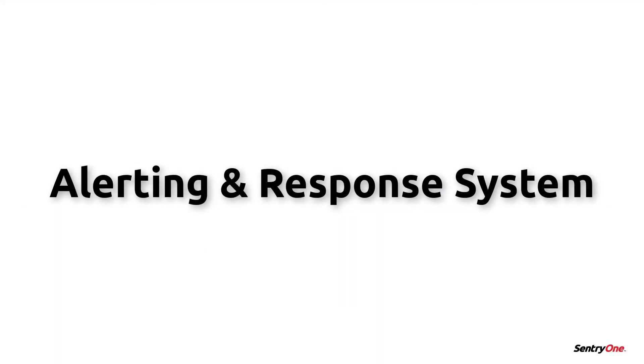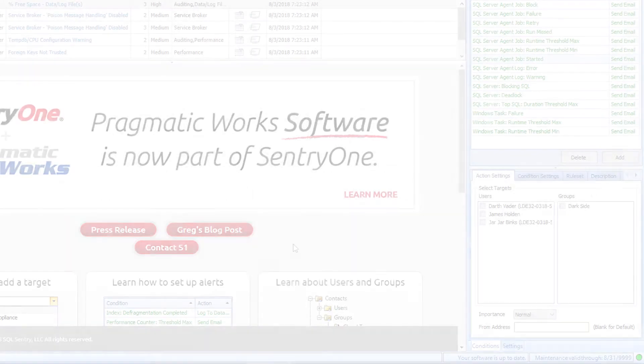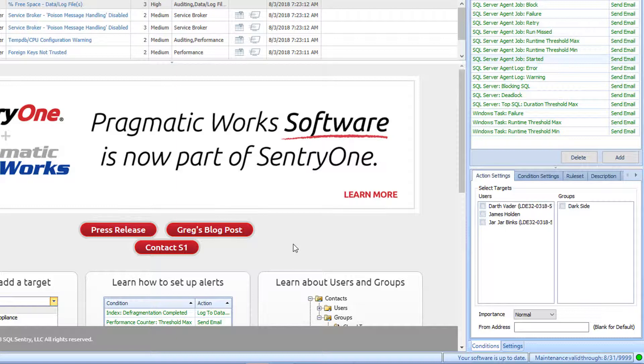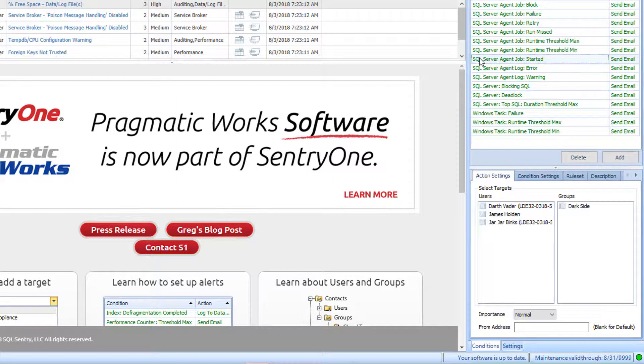Next, we will cover our alerting and response system which is one of the most important functions that SentryOne provides for you. As we discussed previously, the Conditions pane is used to configure actions in response to the monitored conditions when these conditions have evaluated to a true state. For example, I wish to get an email when one of my jobs starts. So I will select the SQL Server Agent Job Started condition with the Send Email action from the Conditions list.